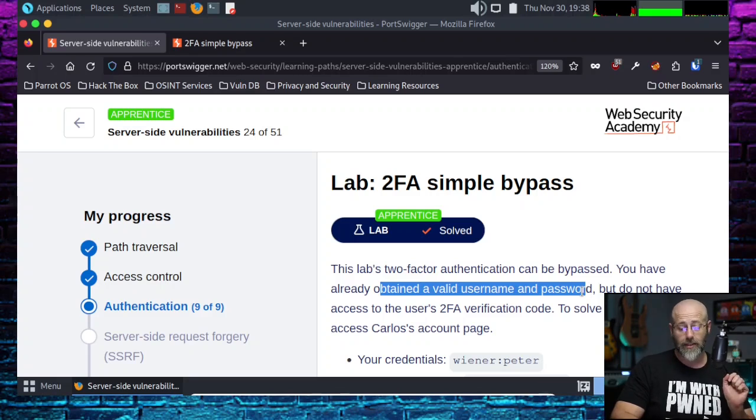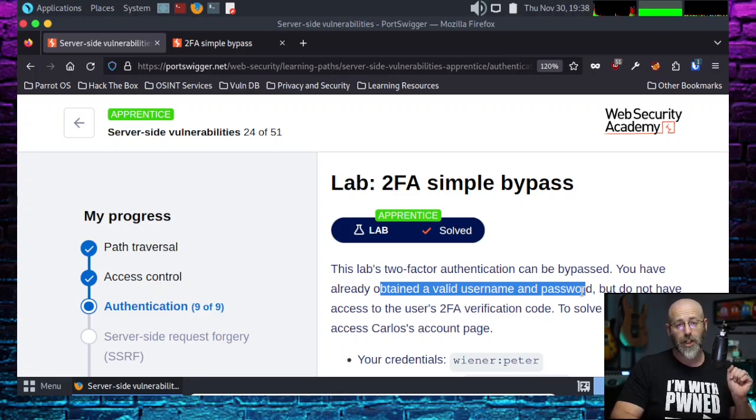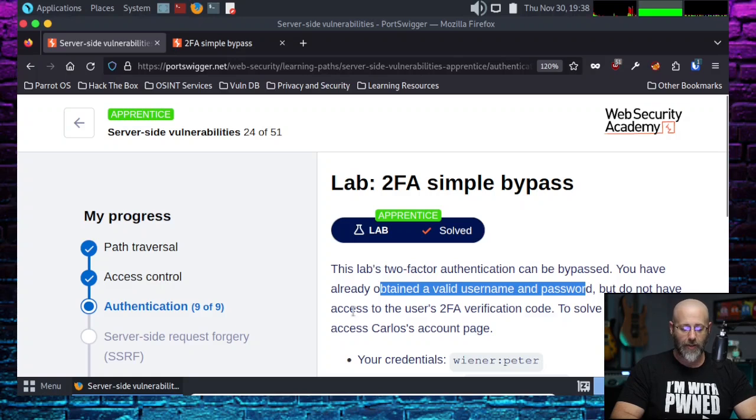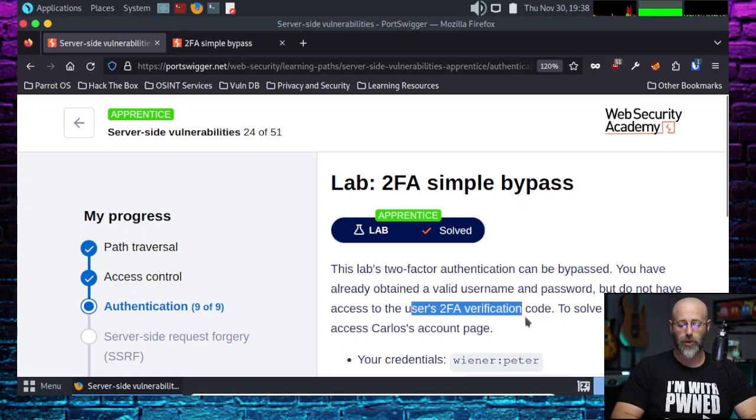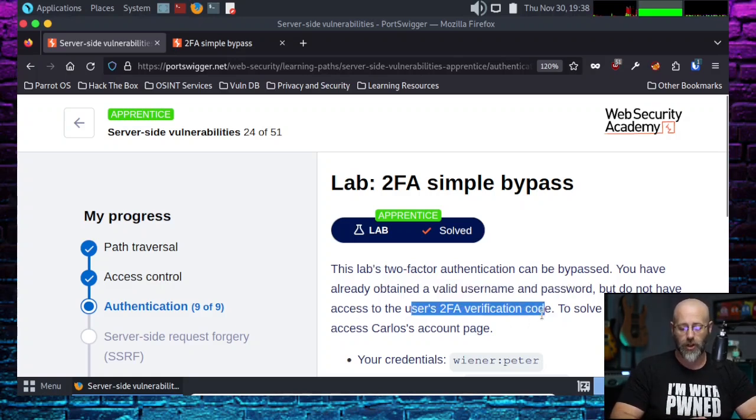But, there's a big but. Much like my own. No. But, I do not have access, or we do not have access, to the user's 2FA verification code.